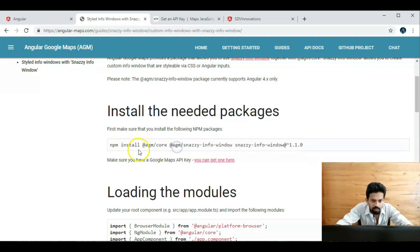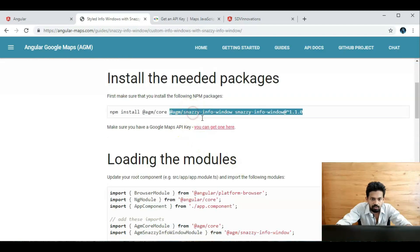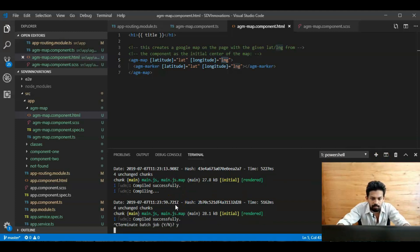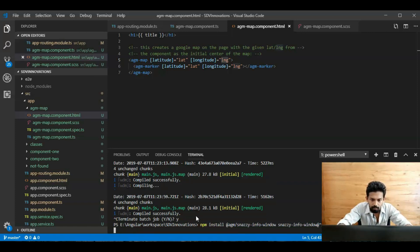We already installed `@agm/core`. Next, we need to install `agm-snazzy-info-window`. Just copy the install command, close the current terminal window, and run `npm install`. Paste the command and press enter.